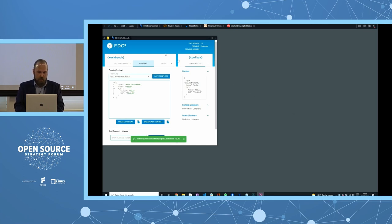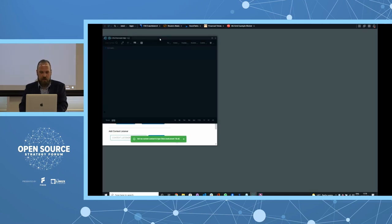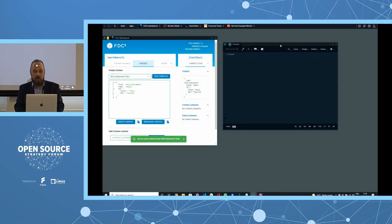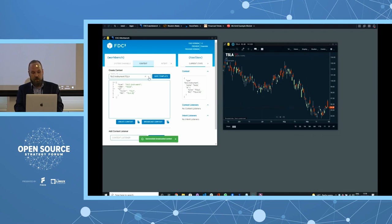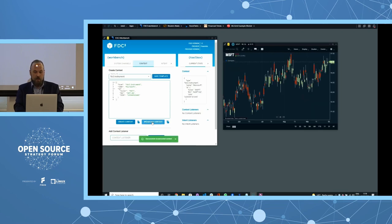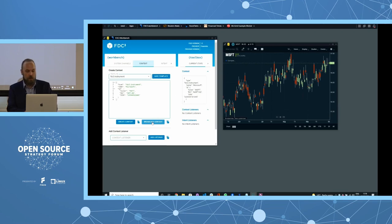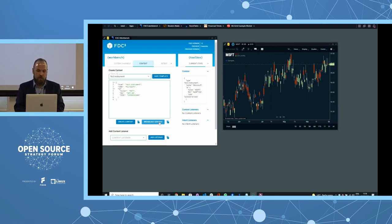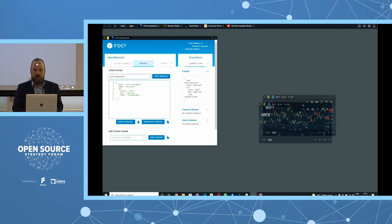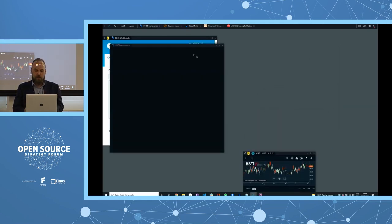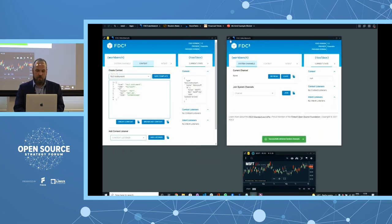Now we need something to send the context to. I'll start ChartIQ — the ChartIQ advanced chart template now has built-in FDC3 support, easy to turn on. Pop it on the same channel, broadcast our current context, and ChartIQ picks it up. Switch to the Microsoft example, broadcast that — context sharing is working easily. Another way is to have two copies of the workbench talk to each other, which gets developers over the initial hump of starting with the API.